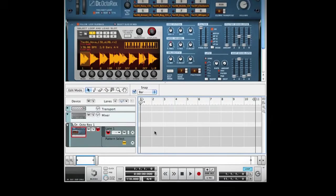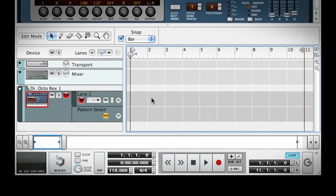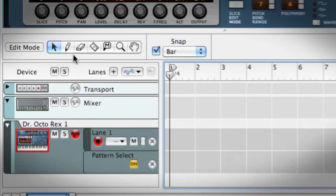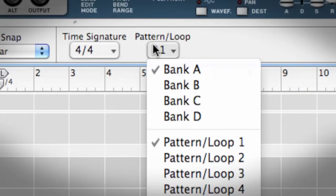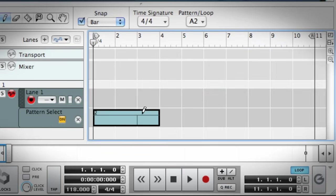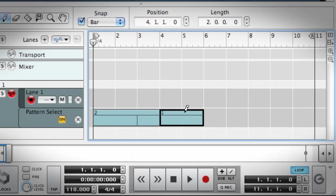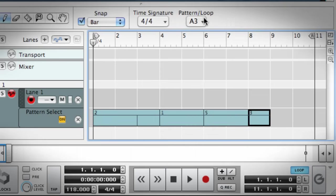Alternatively, I could use the pencil to draw the loops into the sequencer track. To do this, I simply click on the pencil tool, choose which loop I want to draw in, click and drag. I can then change to a different loop and draw that in — wax on, wax off — and voila!